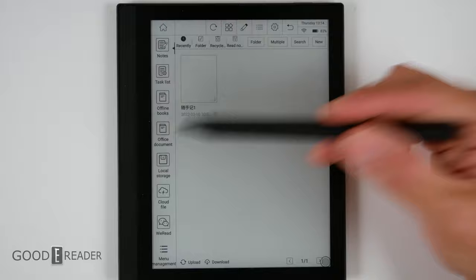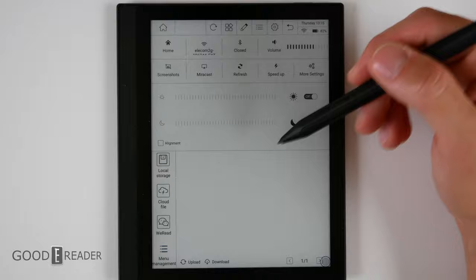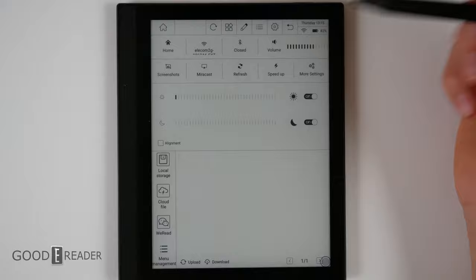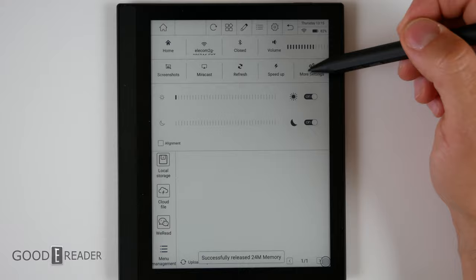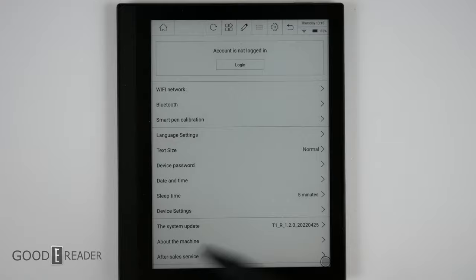Clicking on the top brings the top down where you can have the glow light off and on. We'll show you that in a little bit later. You can refresh the screen anytime you want. You can clear the cache by pressing speed up and you can go to more settings. This is where you're going to find all your typical Android settings like text size, device passwords, smart pen calibration, Wi-Fi, Bluetooth, and you can also change the language.